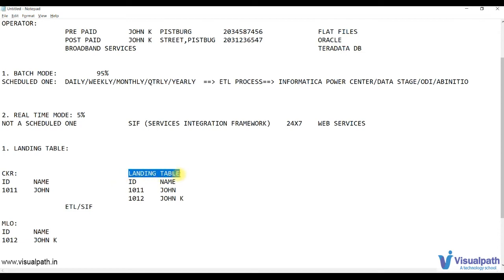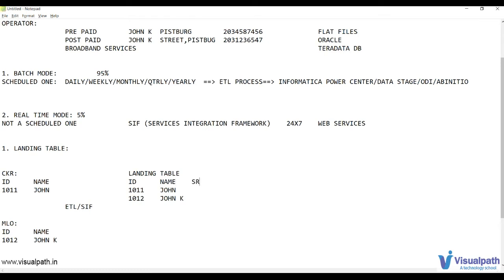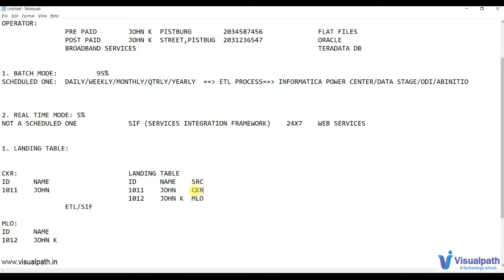The landing table contains data coming from all source systems — one from CKR and one from MLO. But if you look at the landing table, you cannot differentiate which record came from which source. To differentiate, we add one more column — called SRC — which contains the source system name like CKR or MLO. Now you can clearly see that John K is coming from MLO and John is coming from CKR. This is how the landing table structure works.